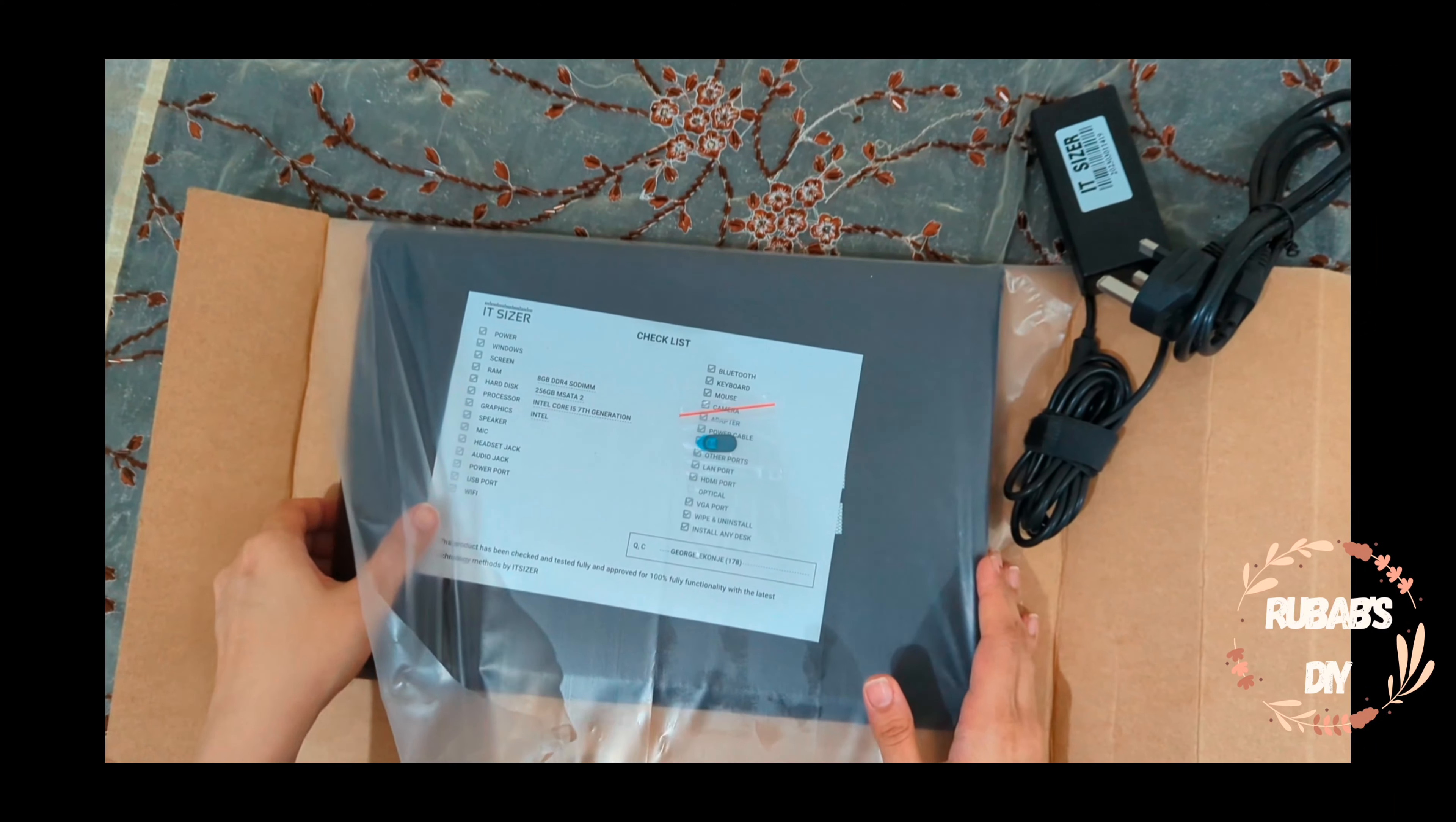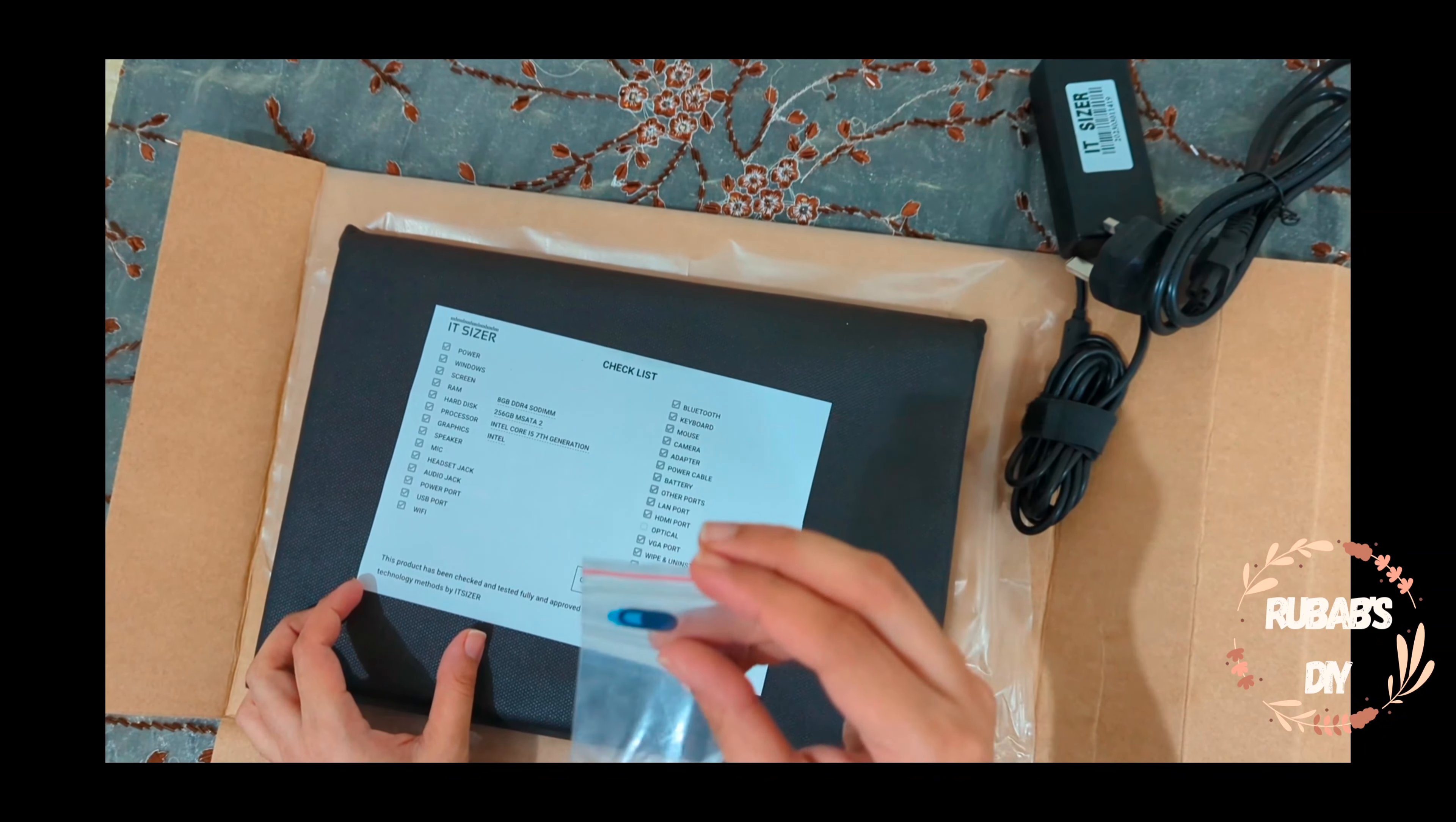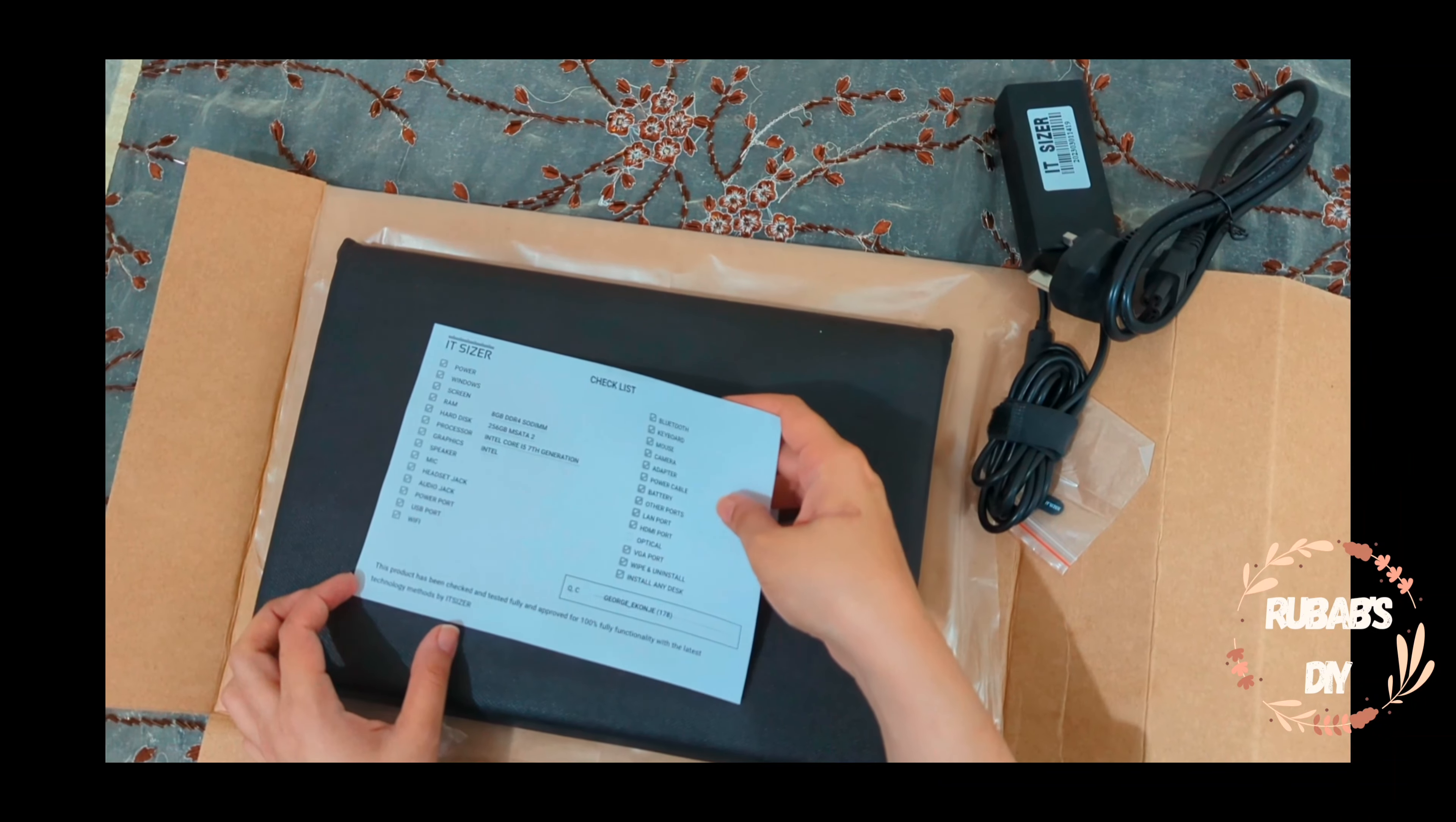Battery life: the Latitude 5480 has enough in the tank for a full work day and several hours of overtime. Audio: the Latitude speakers provide enough warm audio to fill a large conference room. Webcam: the 0.9 megapixel webcam in the Latitude 5480 is fairly standard for what we see in most laptops. You can find the complete review in the description.